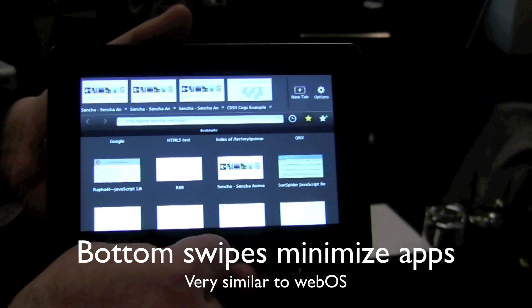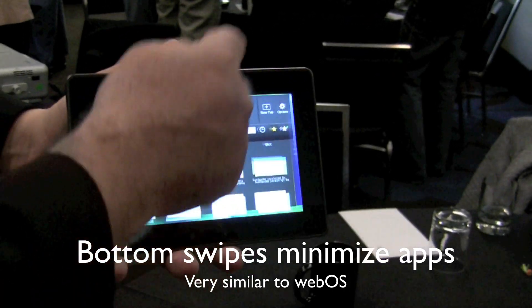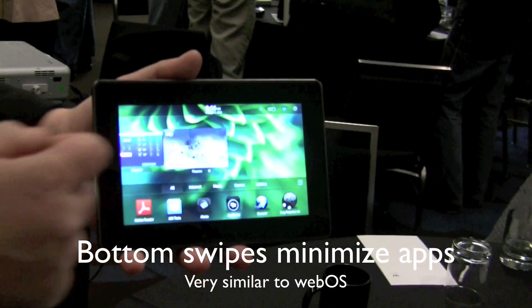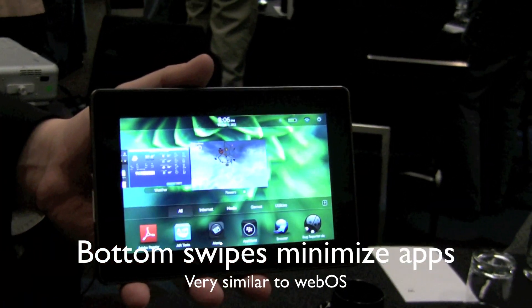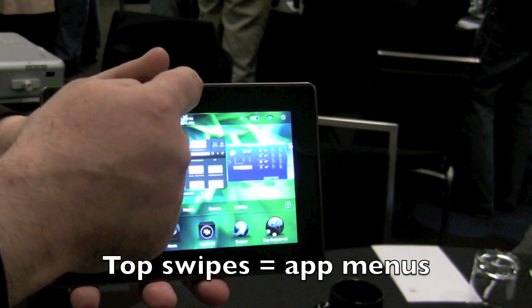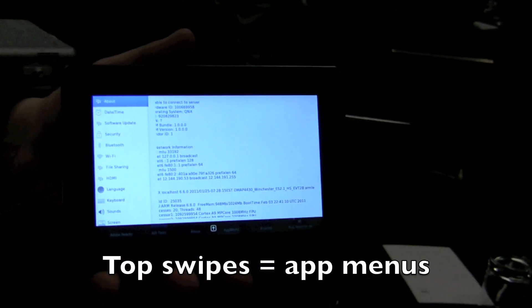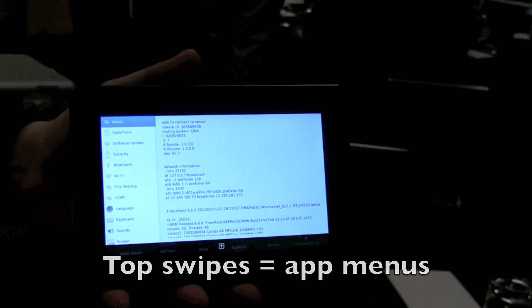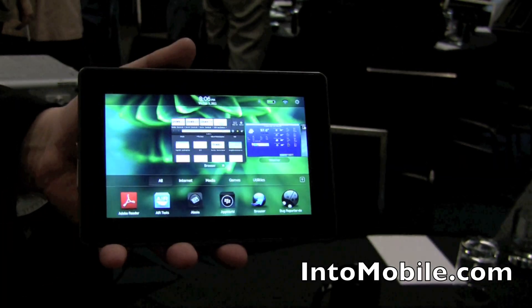Basically, swiping from the bottom of the bezel into the screen brings up the task switching screen — everything is animated. If you go from the top down, you bring up the configuration panel for that application or that screen. Here, that happens to be the configuration for the system.